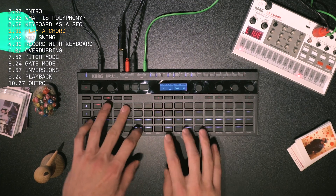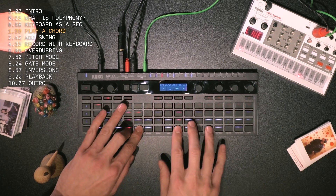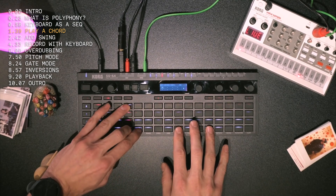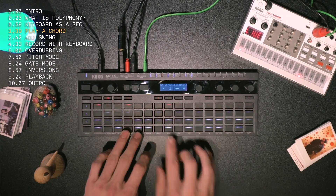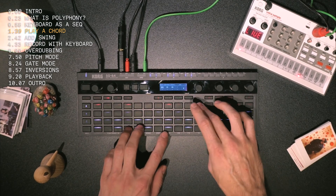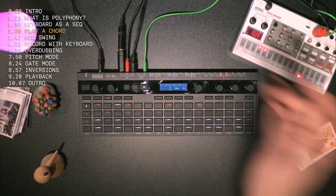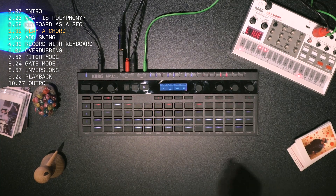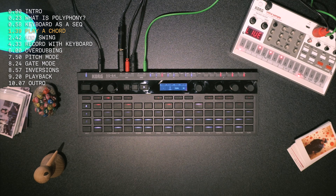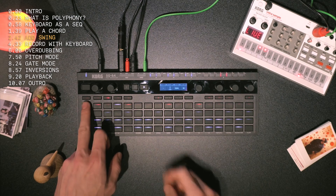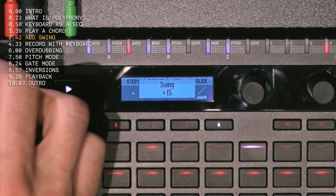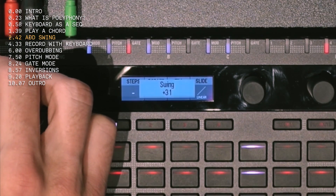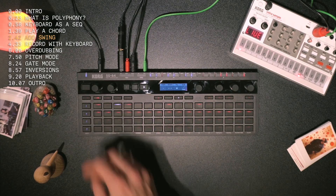And if I want to do a syncopated little sequence, let's give it a bit of swing. I go to gate, hit the channel, and then turn my swing up. Get it grooving.